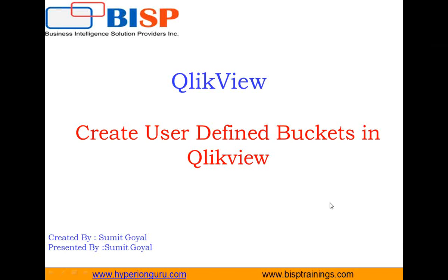Hello everyone, my name is Sumit Goyal and I am a subject matter expert in QlikView. Today I am going to tell you how to create user-defined buckets in QlikView.